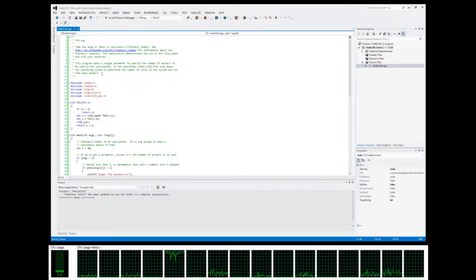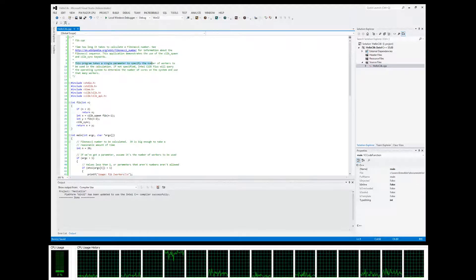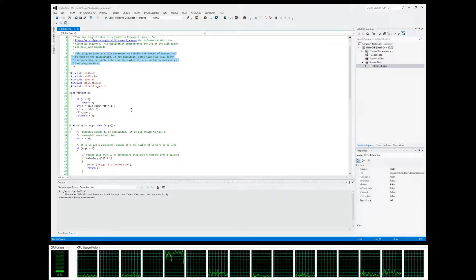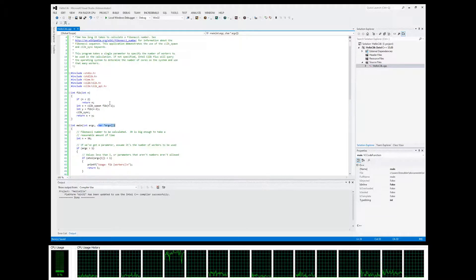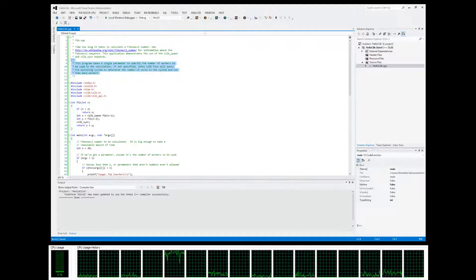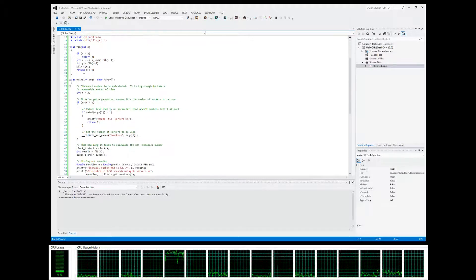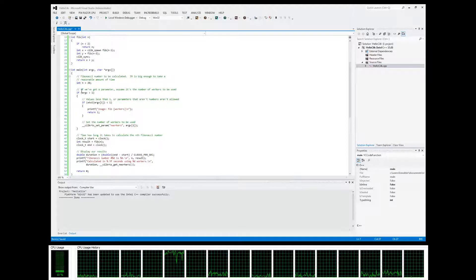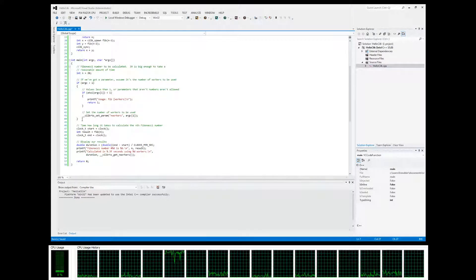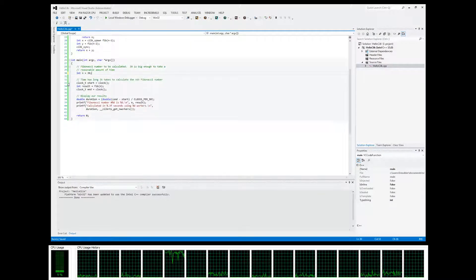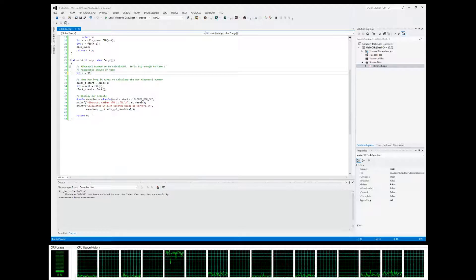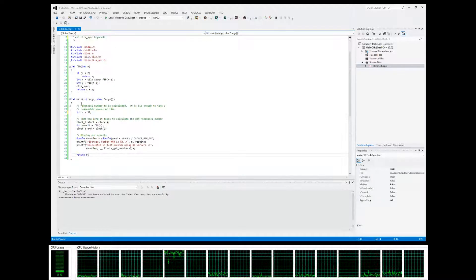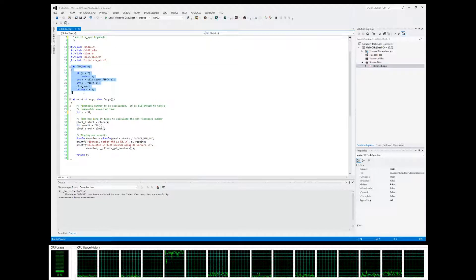We're going to do a little bit of cleanup and make some changes to this. Right now this example wants us to specify the number of threads to use in the command line arguments, so we're just going to get rid of that and run it with all the threads that we can.